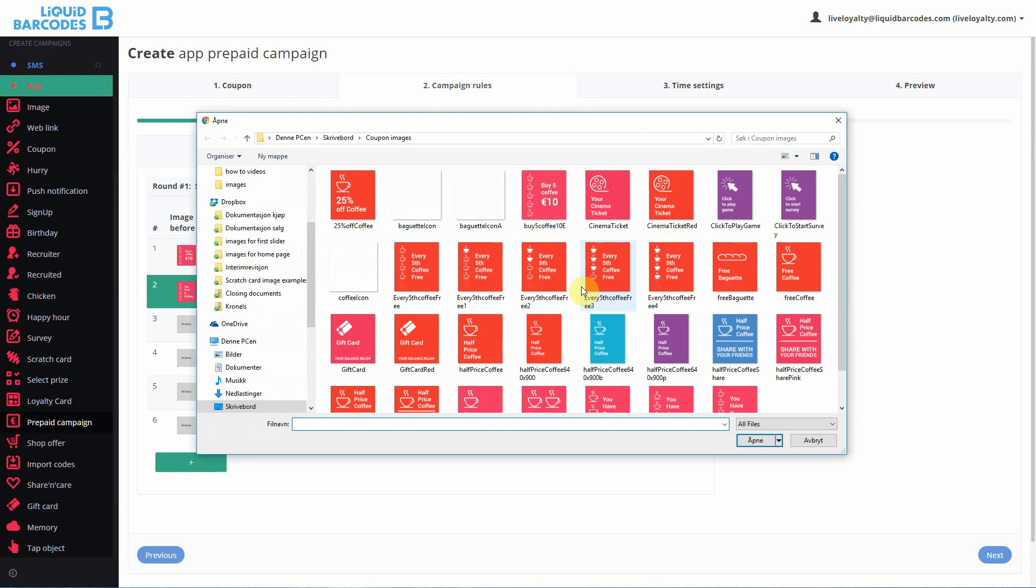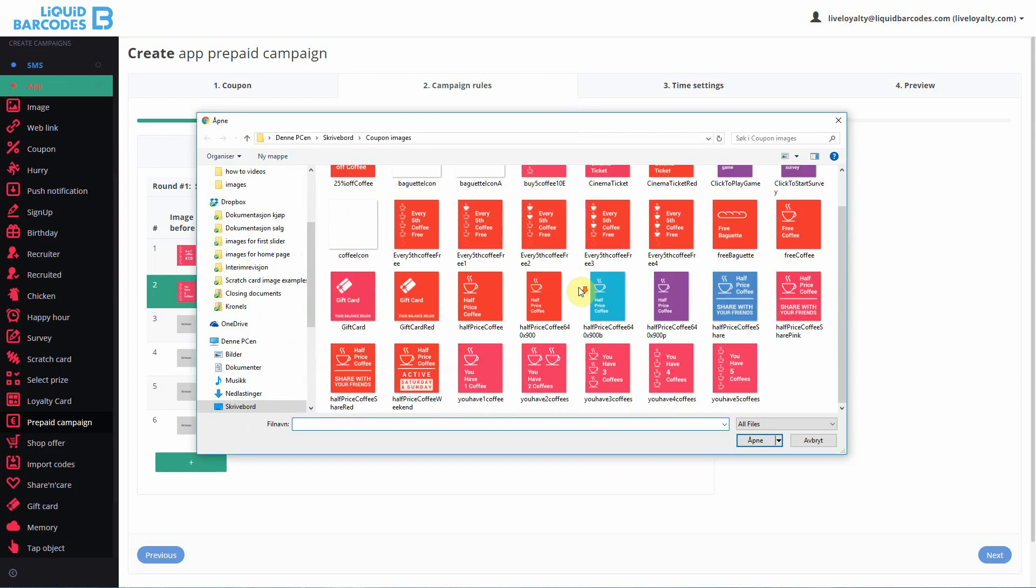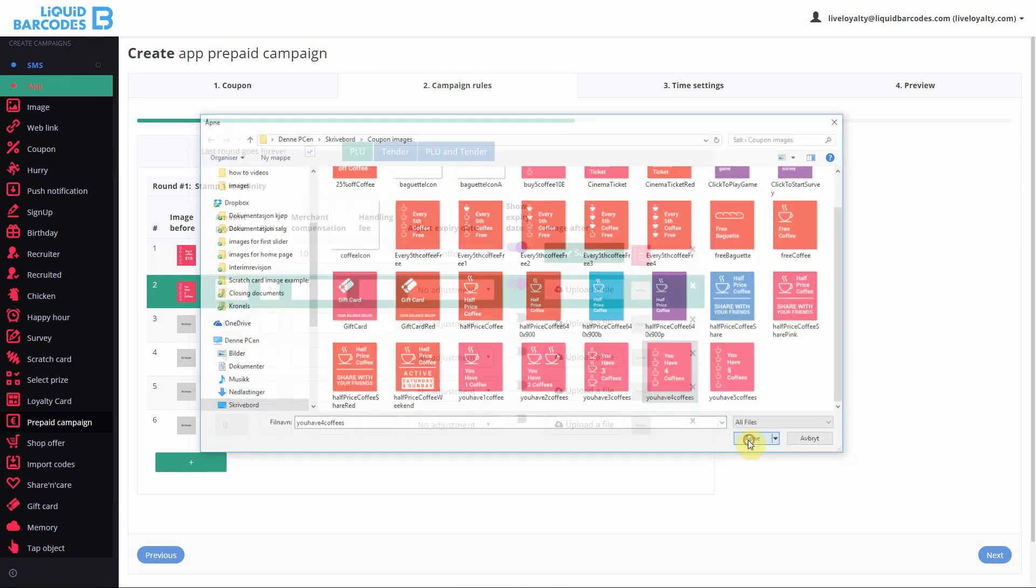And then after the second validation, customers have 4 coffees left on their card.